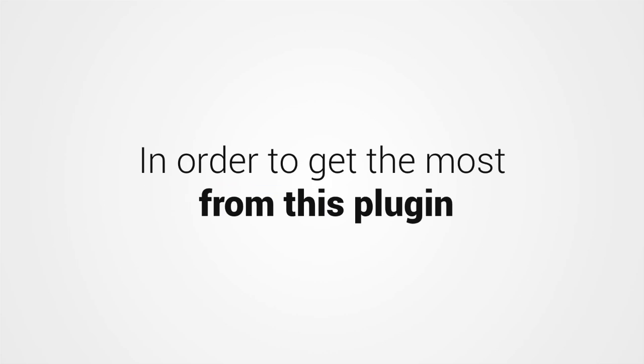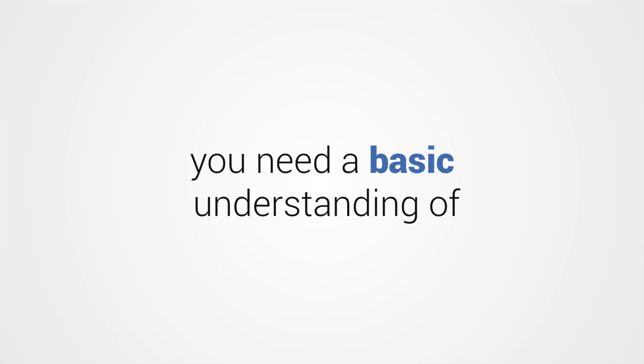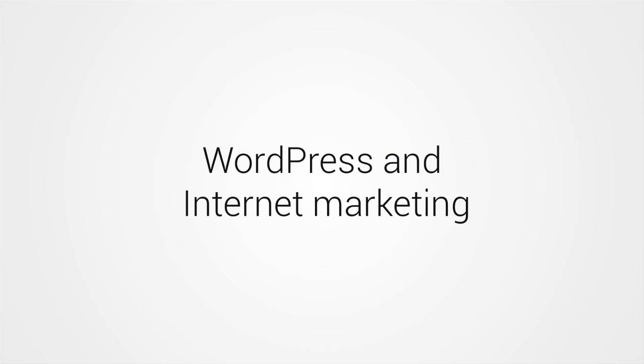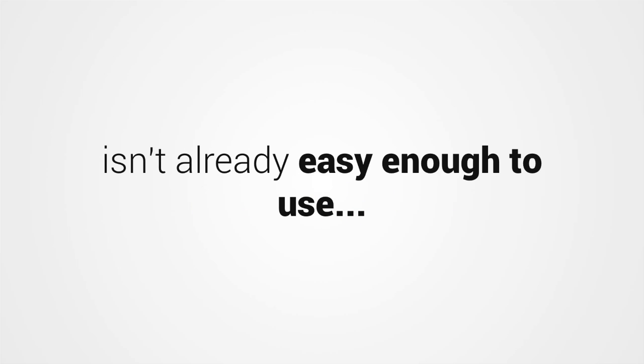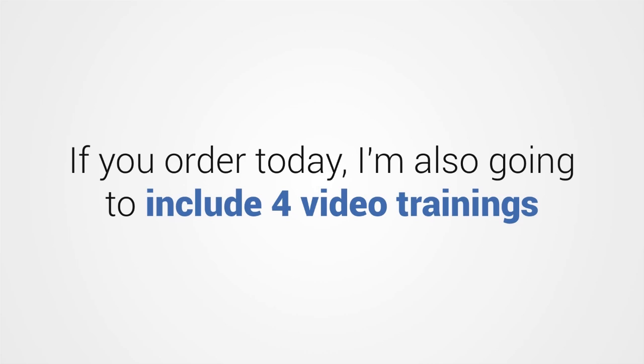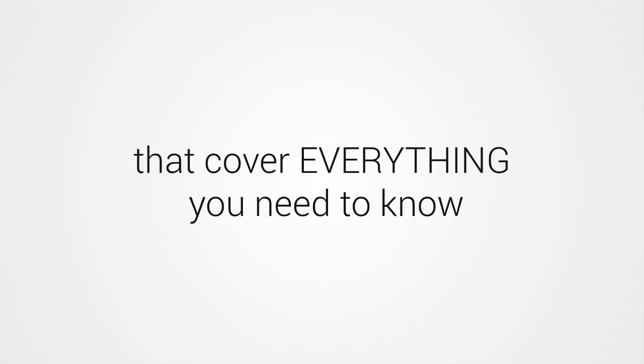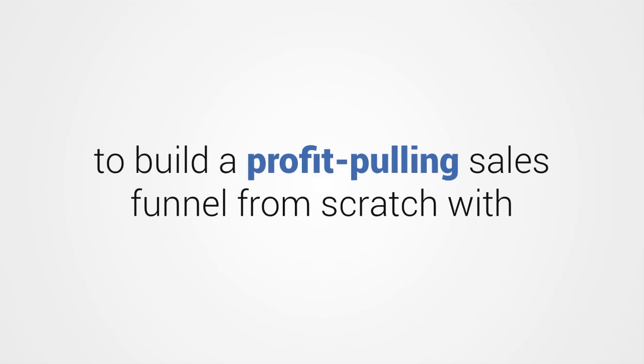In order to get the most from this plugin, you need a basic understanding of WordPress and internet marketing. So, just in case this renovated plugin isn't already easy enough to use, if you order today, I'm going to include four video trainings that cover everything you need to know to build a profit-pulling sales funnel from scratch with Funnel Kit Go.